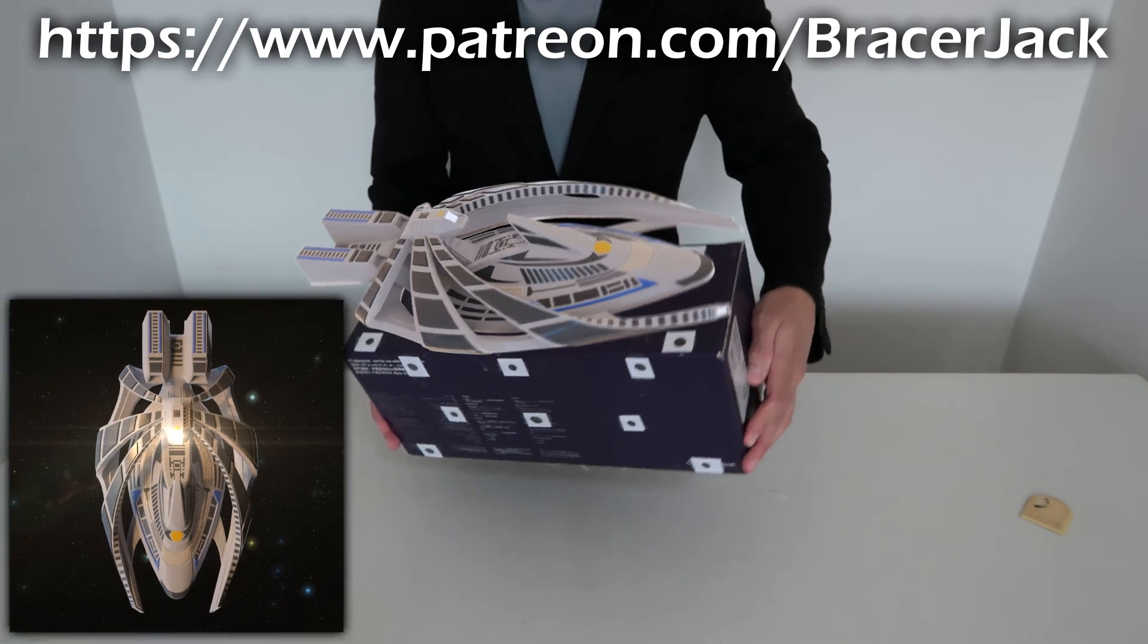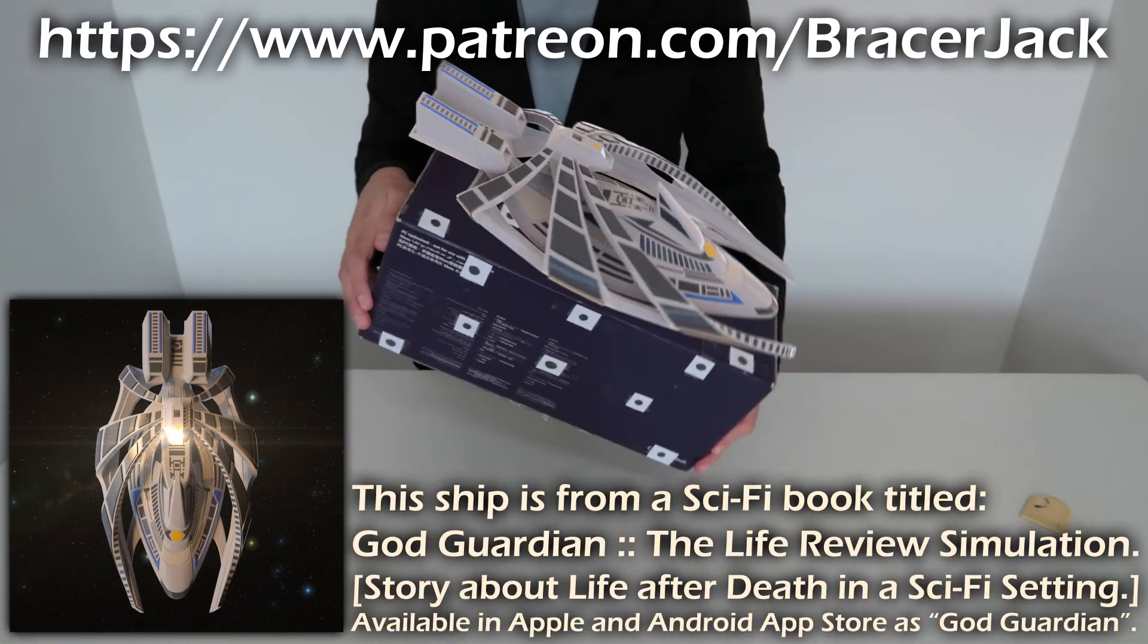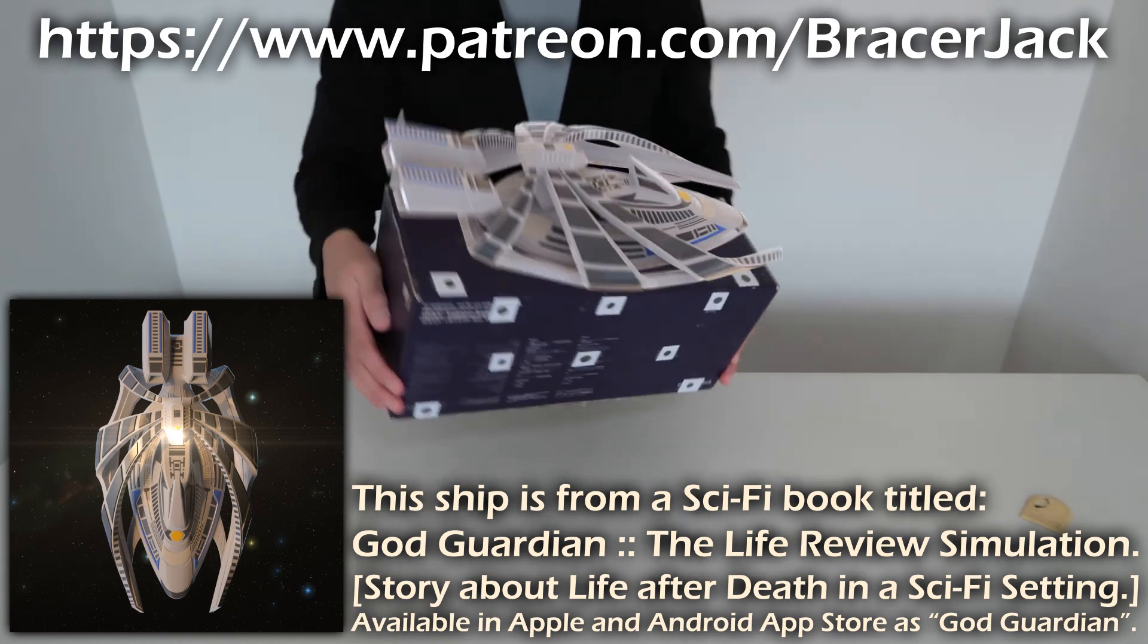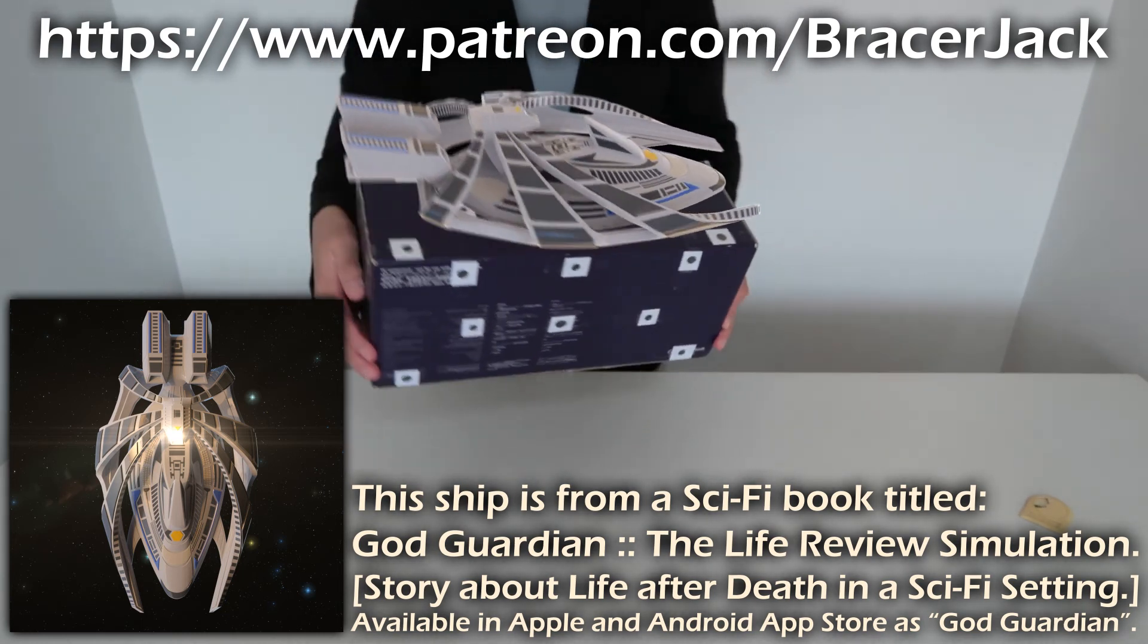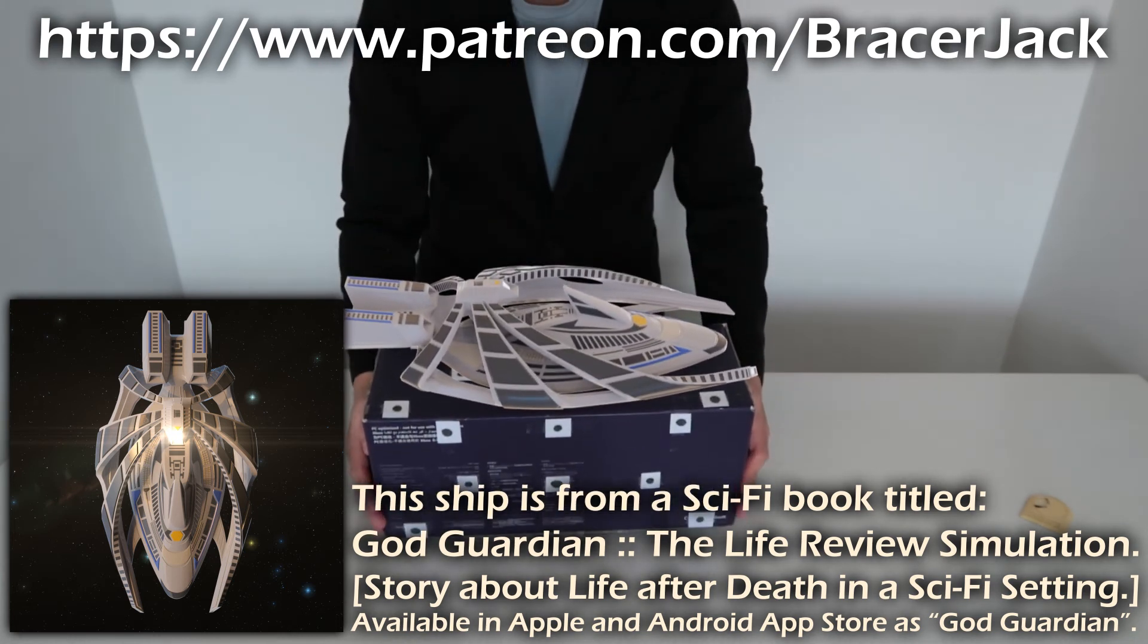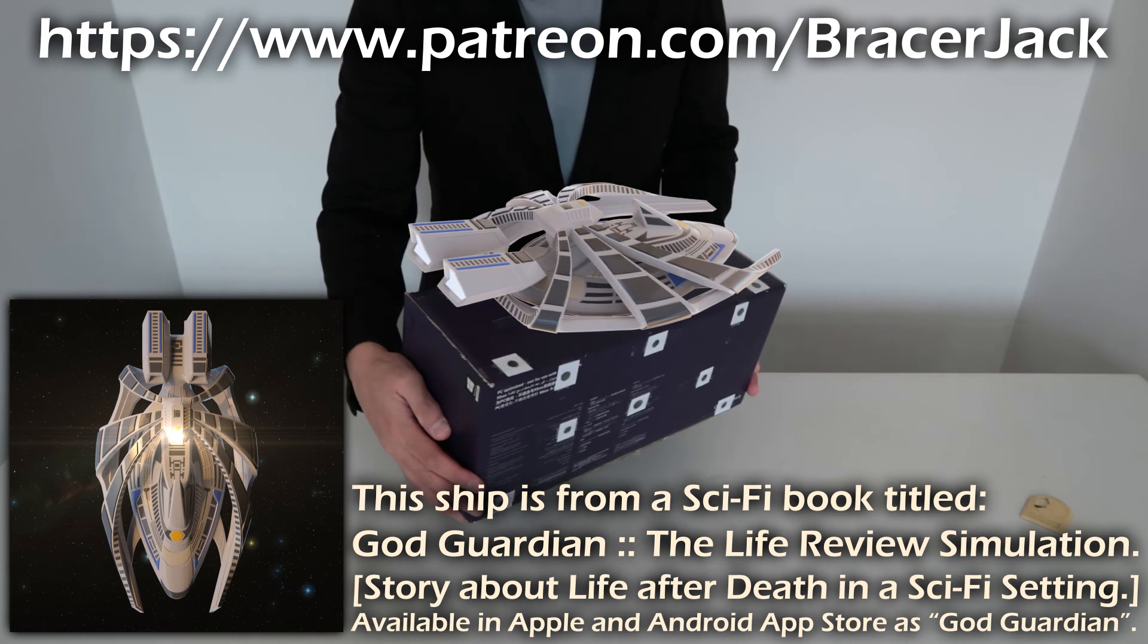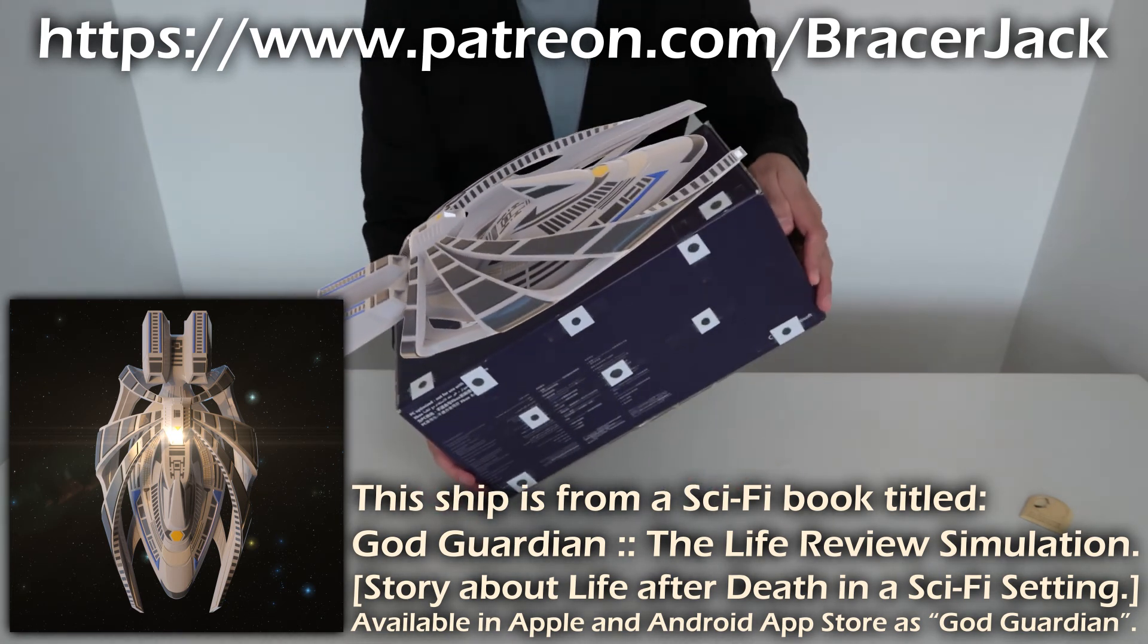This ship that you are seeing here is from a sci-fi book I have written and published in the Apple and Android App Store titled God Guardian, the life review simulation that talks about life after death in a sci-fi setting. If you are into science fiction, please consider reading my short five-chapter book. Thanks.